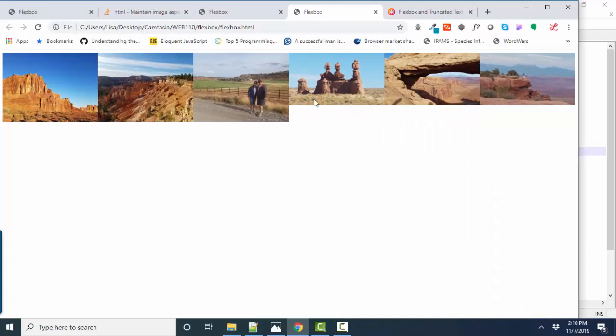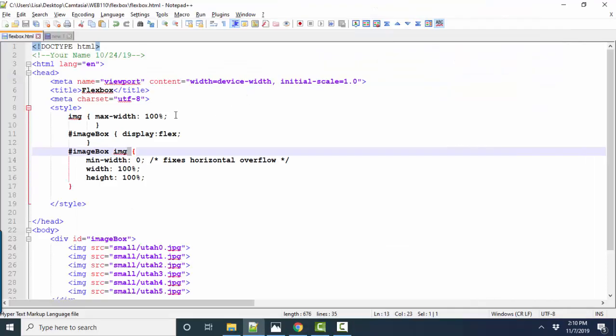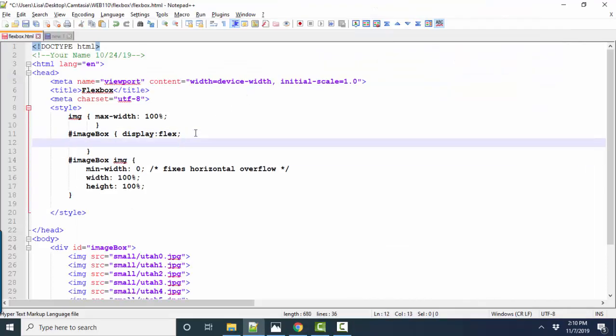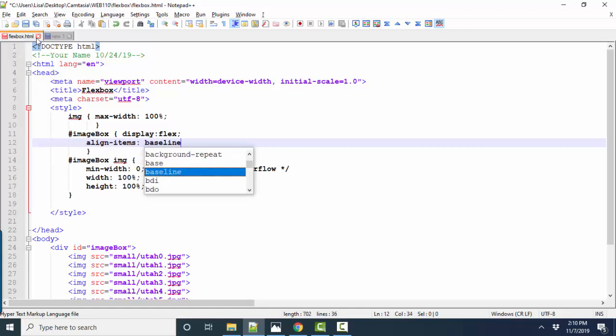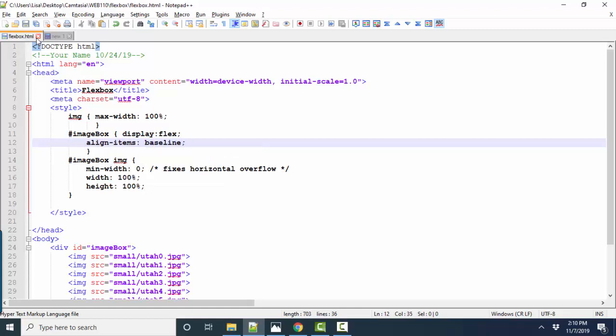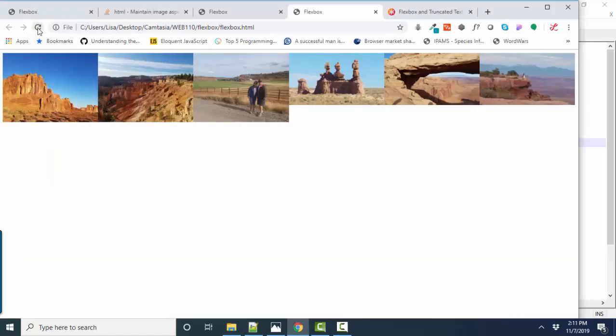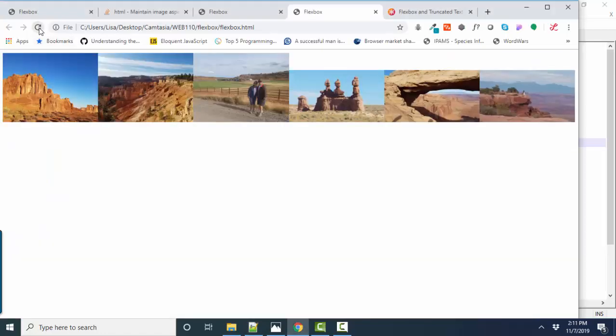Now if I would rather have these aligned to the bottom instead of to the top, I could go up to my container, my flex box container and say align items baseline and that will put the items inside the flex box along the bottom. Save, refresh and there we go. Now I've got flexible items in a flex box.